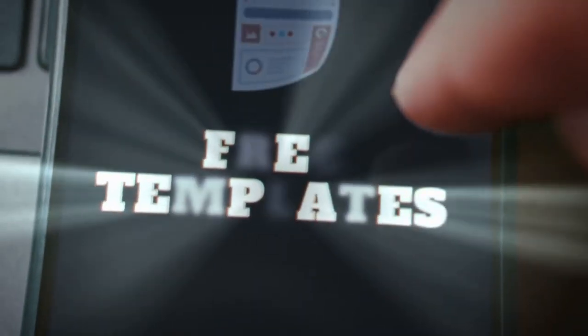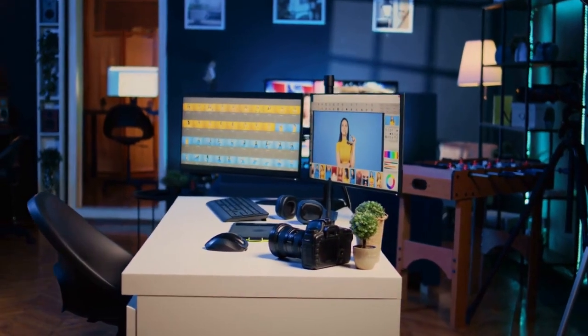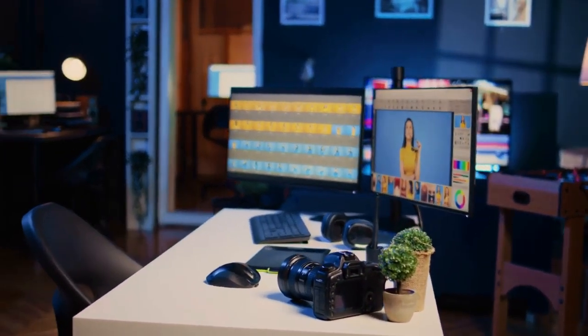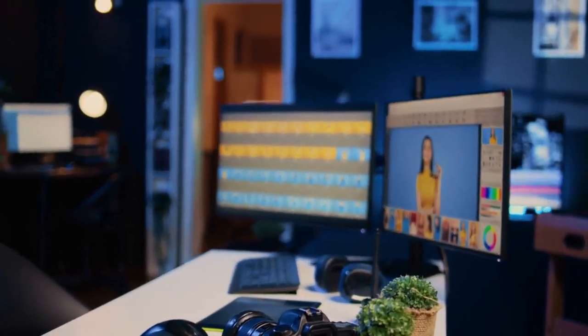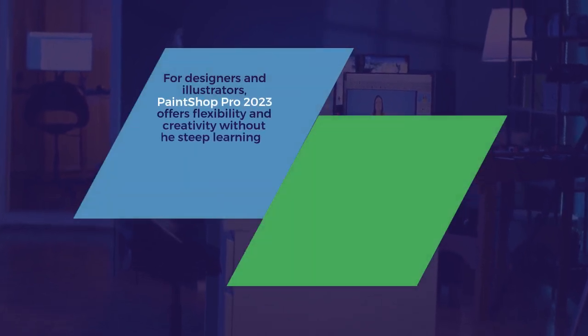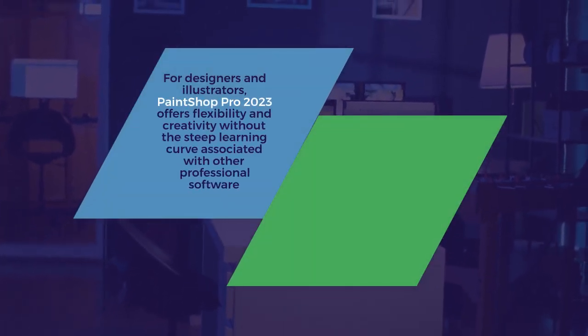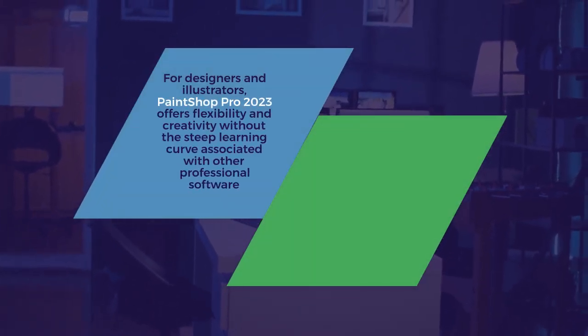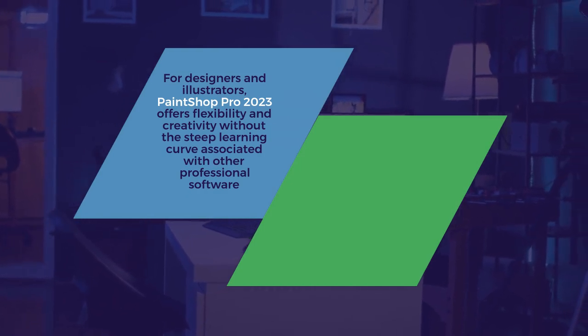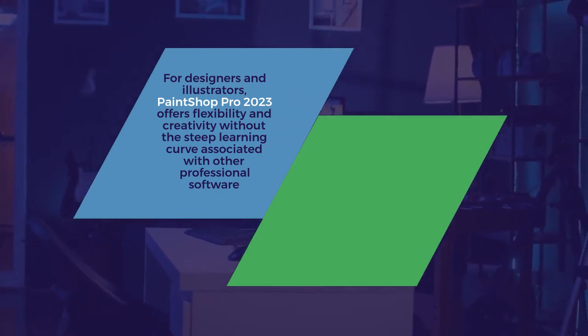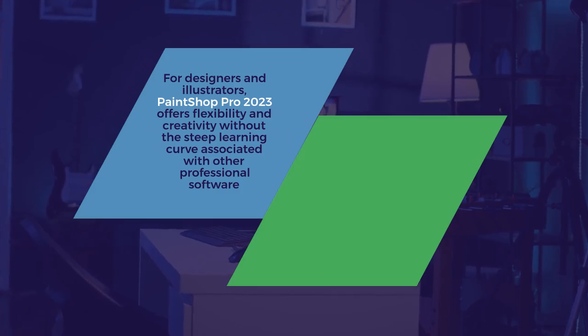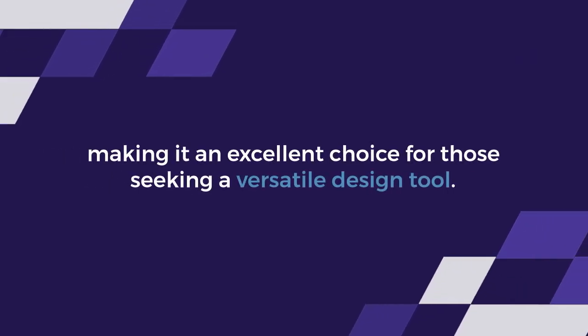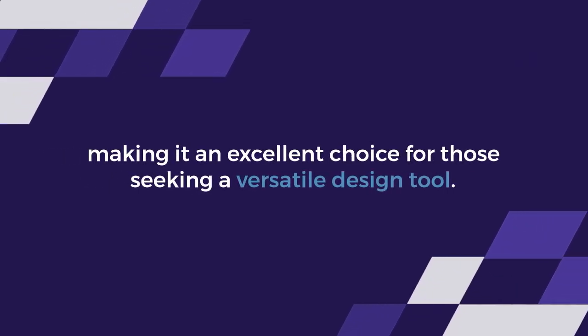Typography tools include over 50 modern fonts, and PSD file support ensures seamless work with Photoshop files. For designers and illustrators, PaintShop Pro 2023 offers flexibility and creativity without the steep learning curve associated with other professional software, making it an excellent choice for those seeking a versatile design tool.